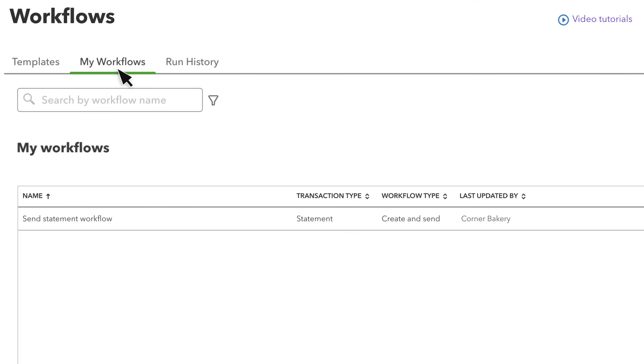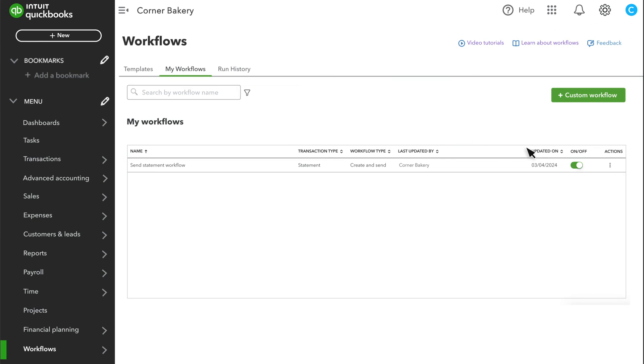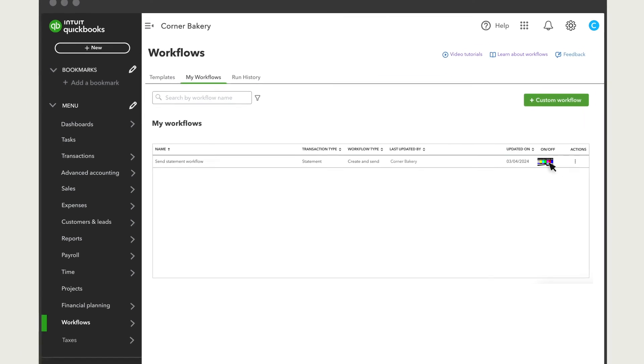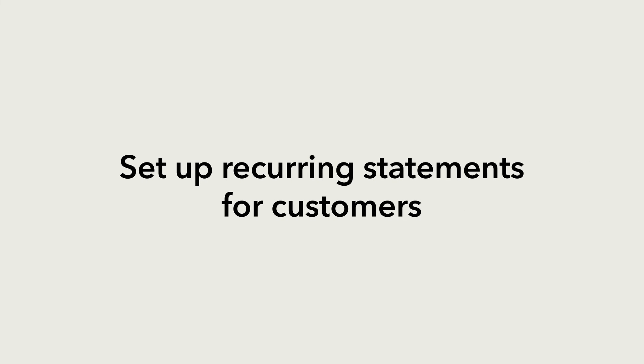If you go to My Workflows, you'll see your new statement workflow, and you can edit, copy, or delete it anytime. Note that you can have multiple statement workflows enabled at the same time. You can also turn off the workflow from here. Now you're ready to set up recurring statements for customers.